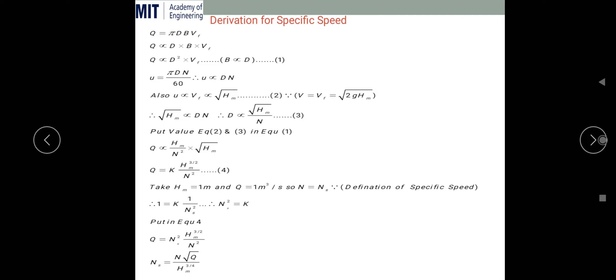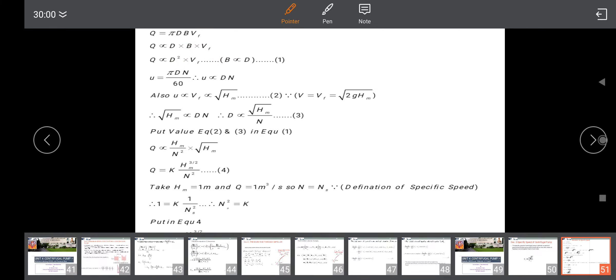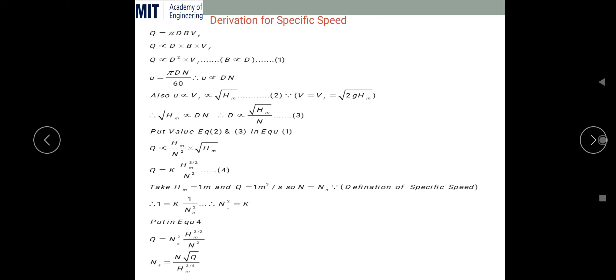Now we will study the derivation of specific speed. We know that the discharge through the pump is given by the circumferential area: Q = π·D·B·VF. From this equation, Q is directly proportional to diameter, width, and flow velocity. Taking π as a constant, and since width B is directly proportional to diameter D, we can write Q ∝ D²·VF. This is equation number 1.